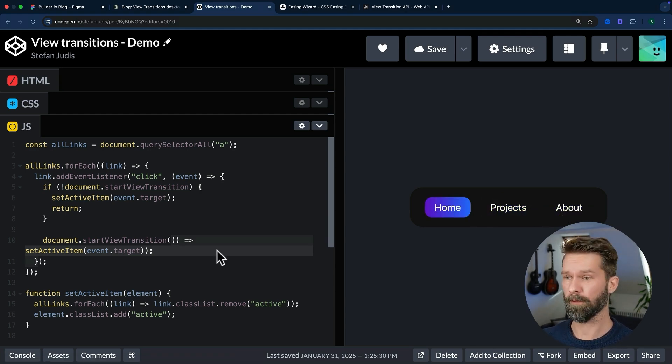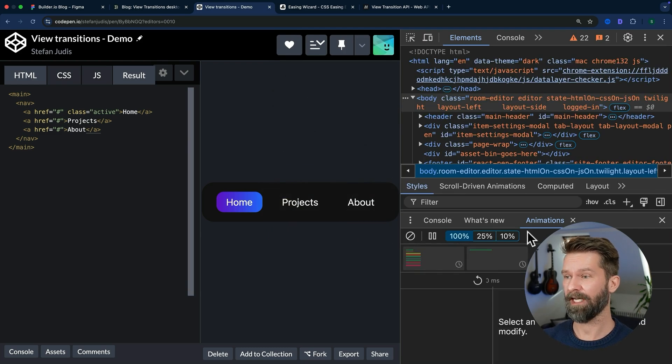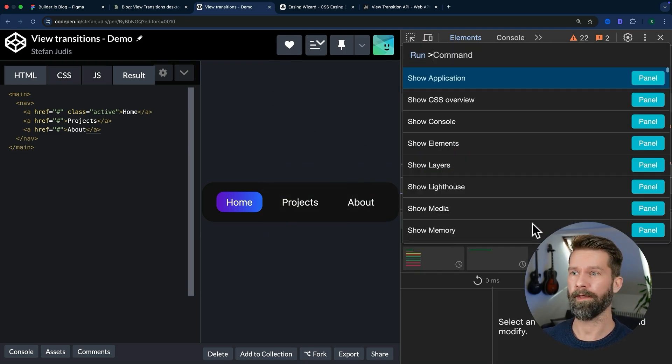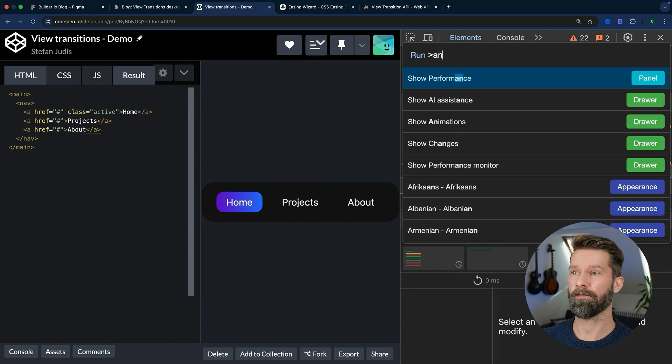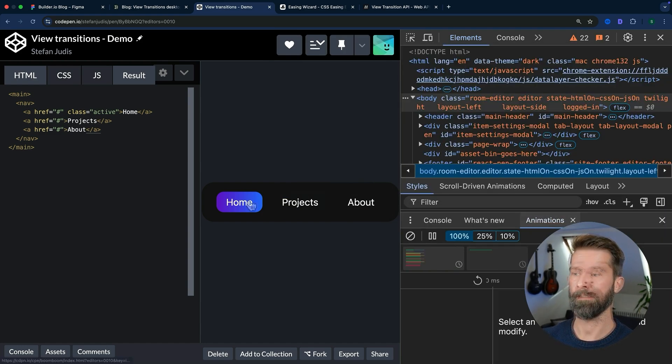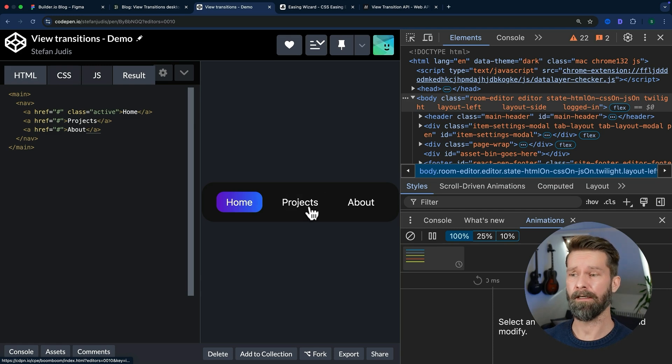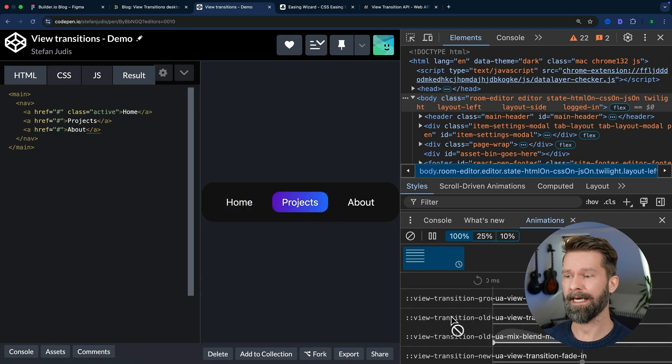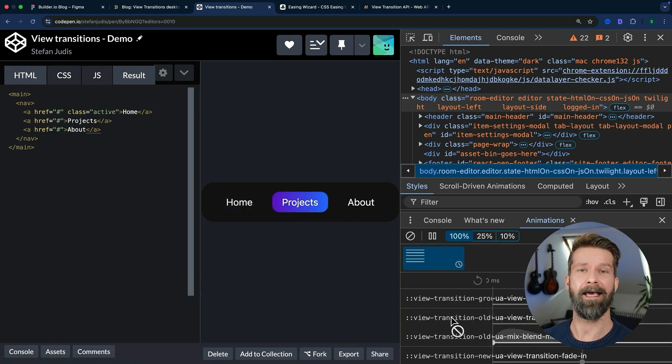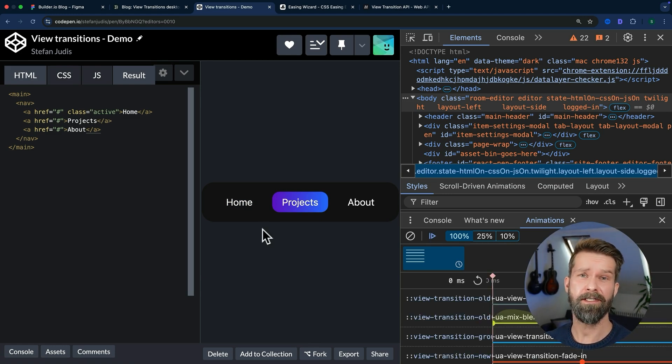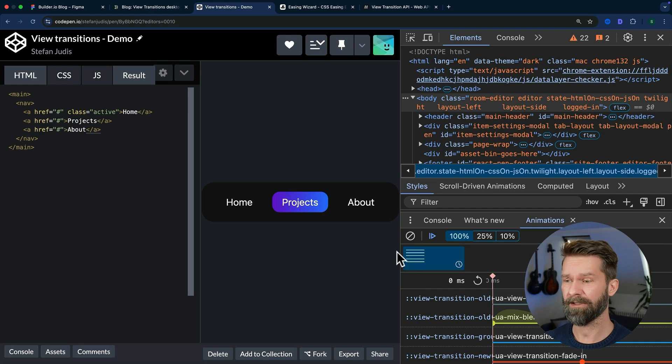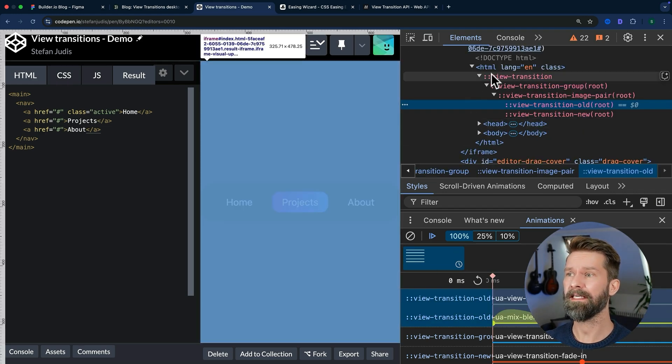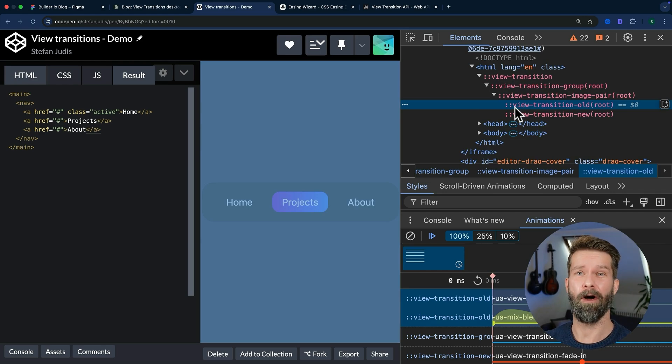When we open the dev tools and check the animations debugger, which you can open with Command+Shift+P and look for animations, we see that there are a lot of animations happening when we toggle the active class. Whenever we call startViewTransition from within JavaScript, Chrome will add all these pseudo elements here to the DOM.